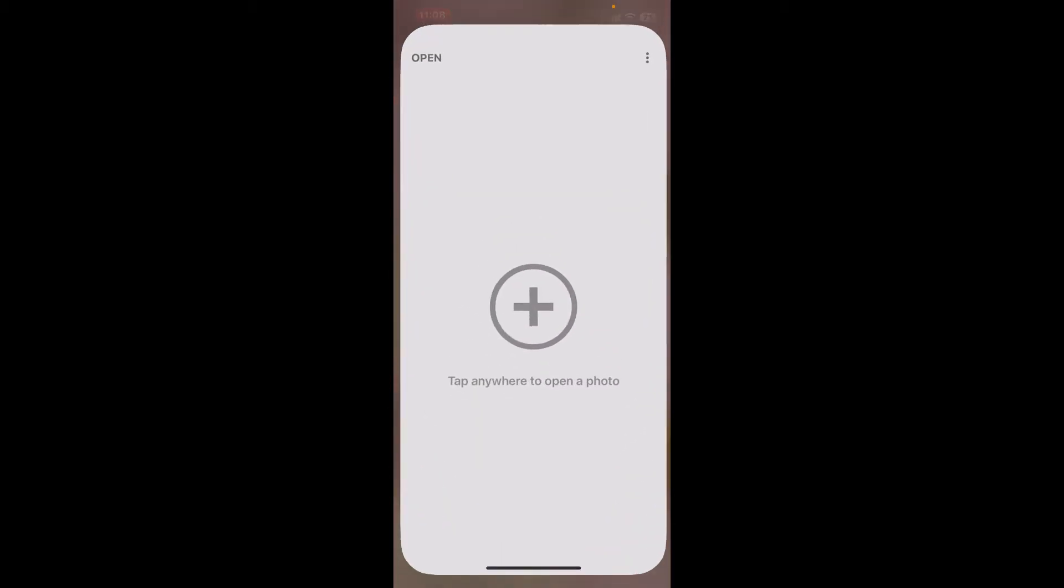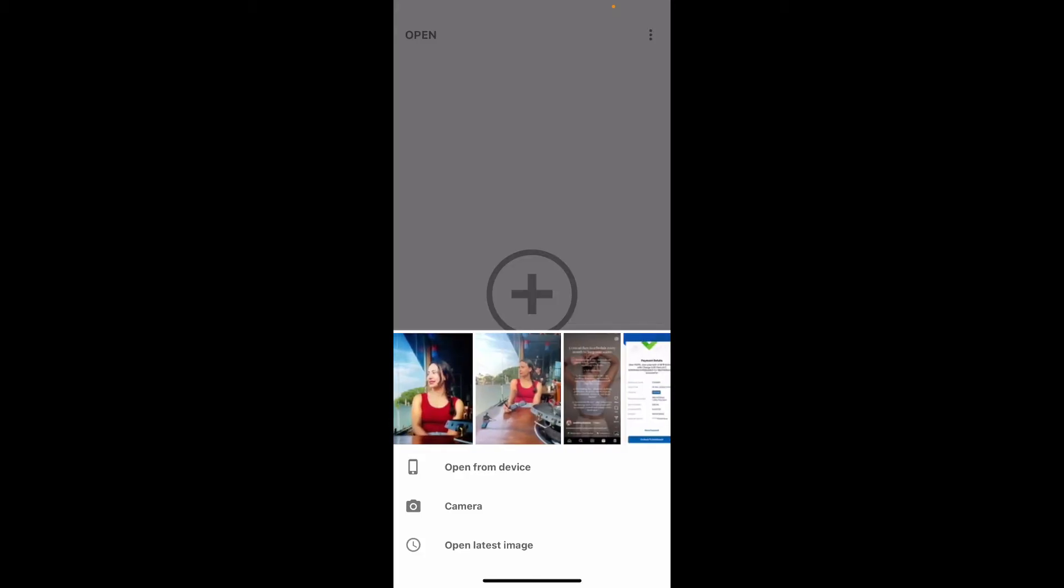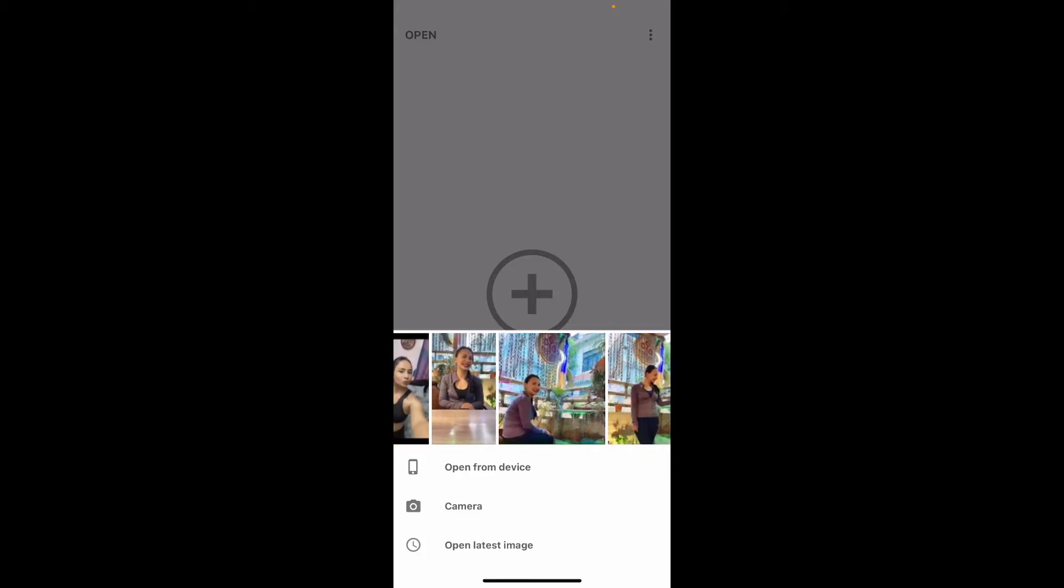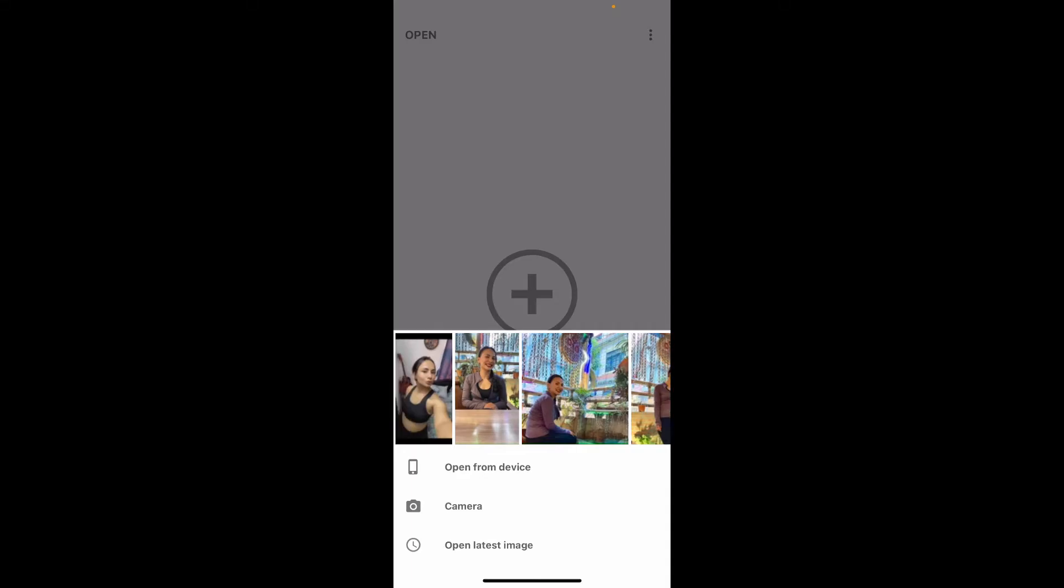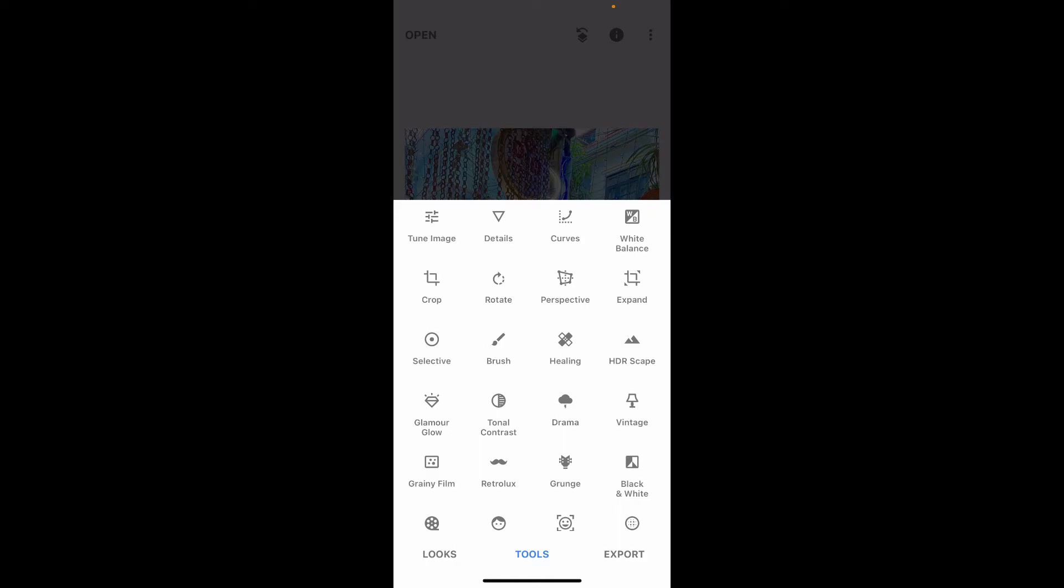Open up your Snapseed application and tap on the plus button to choose and open an image you want to flip. Select an image from your device's library and once you select the image, tap on the Tools button at the bottom of the screen.